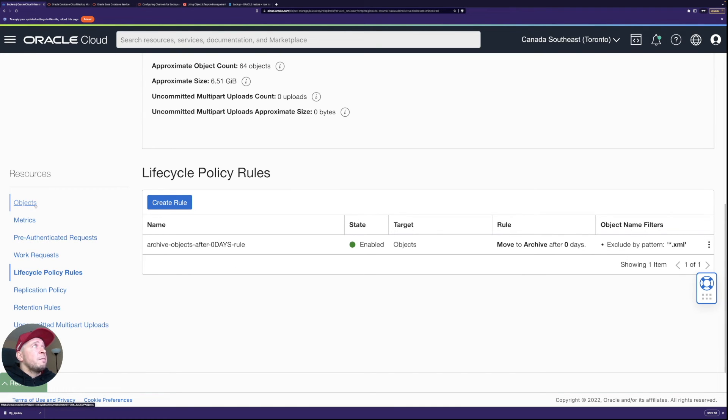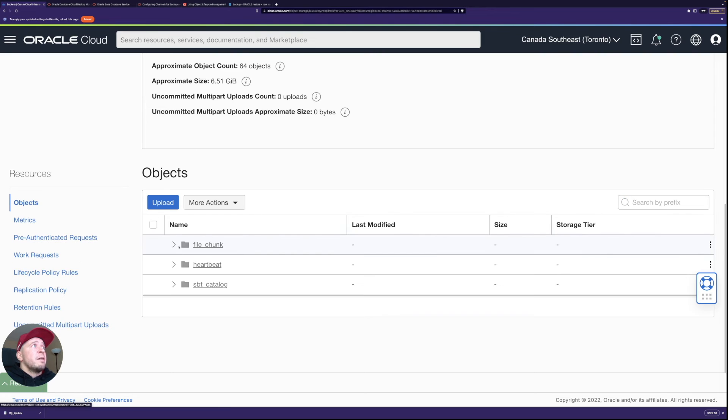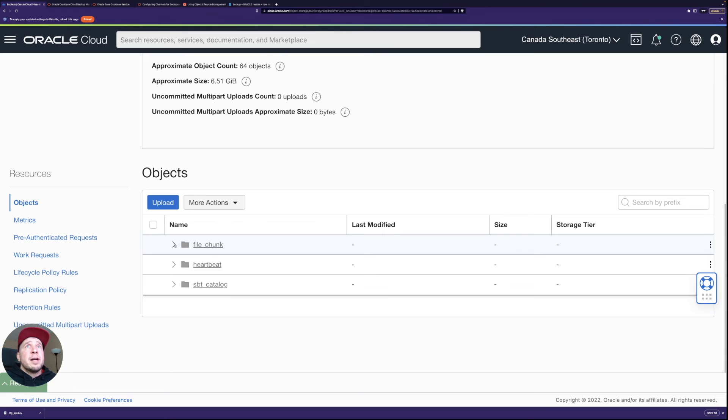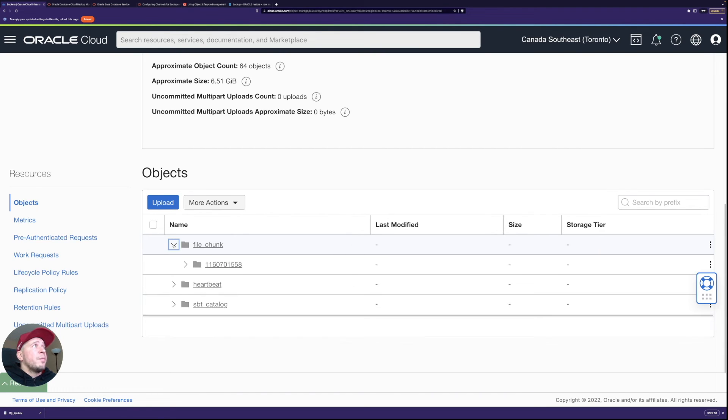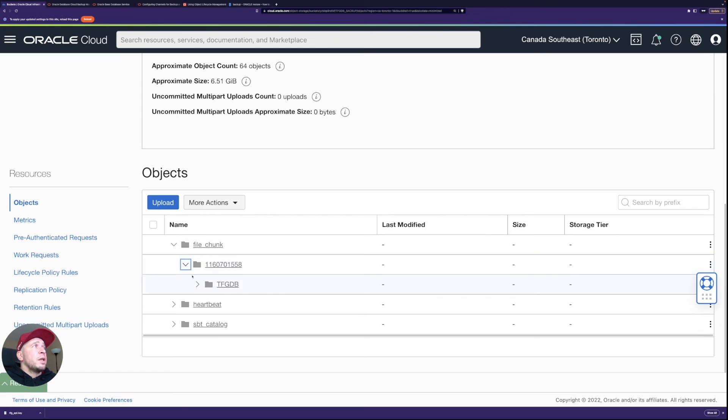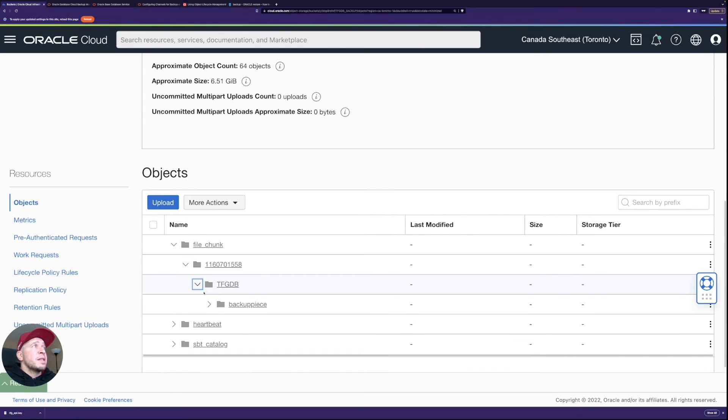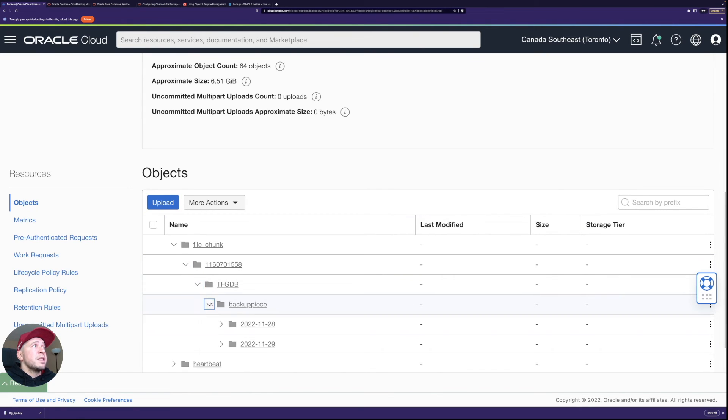Then if we go to the objects I have these folders here what the cloud backup module creates and the actual backup files are here under file chunk. And if we go here it has the database backup piece.